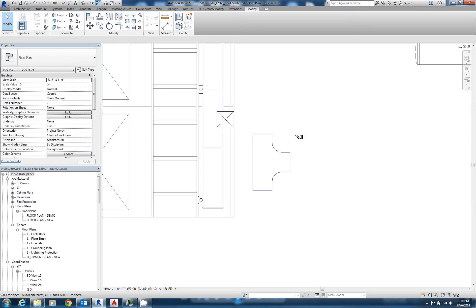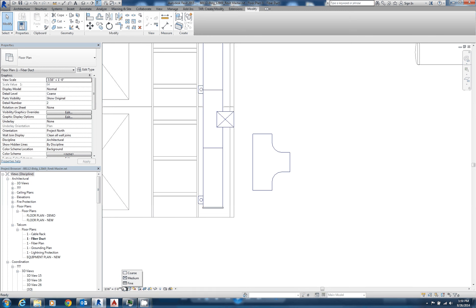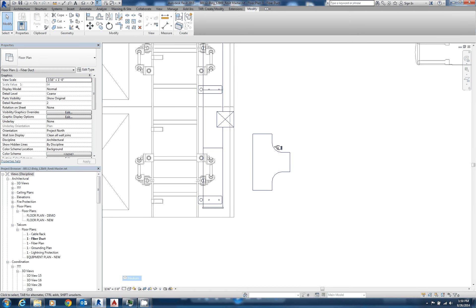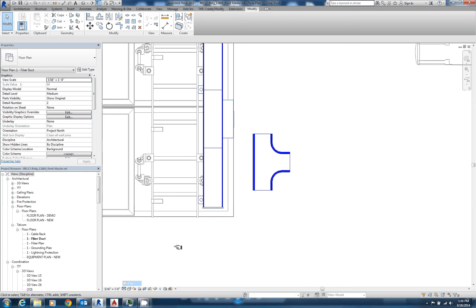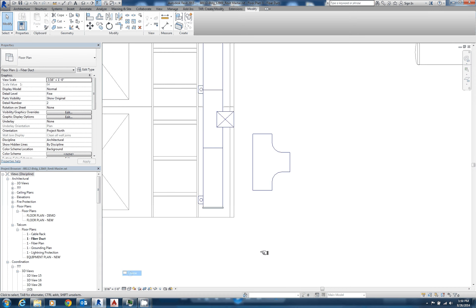Since we've got our symbolic line set up, we can see that we've got a nice simplified outline here, and we're in the coarse detail level. If we go to medium, you can see we still have the same thing, and if we go to fine, you can see we get all the detail lines. And let's go back to coarse.